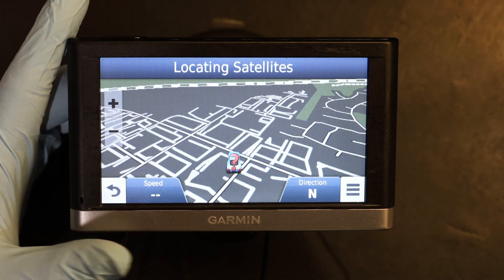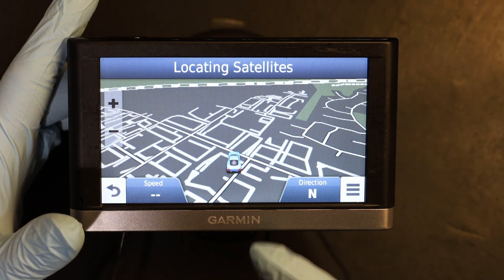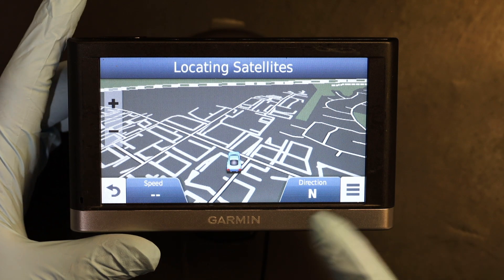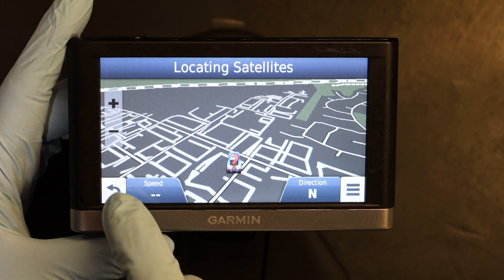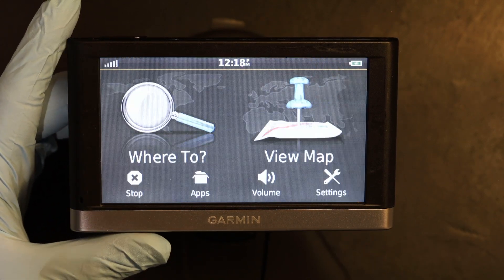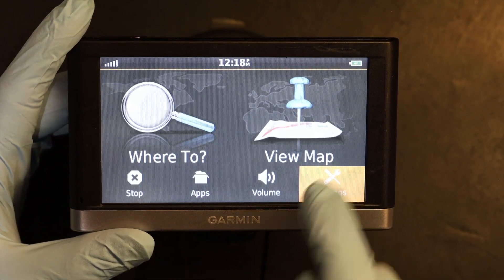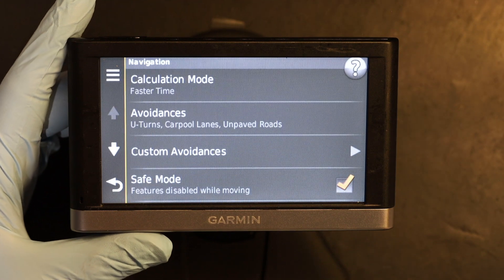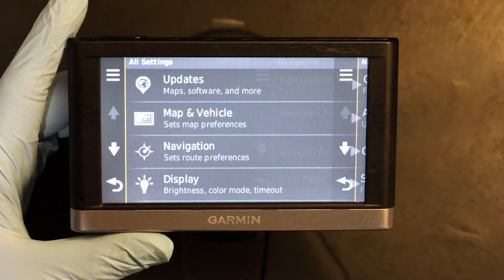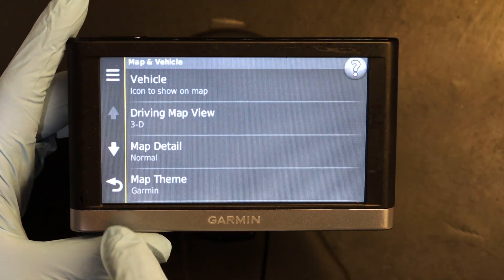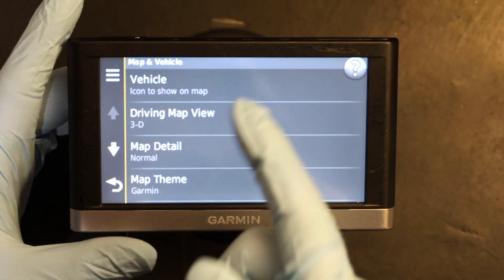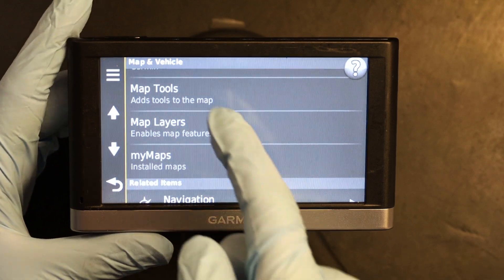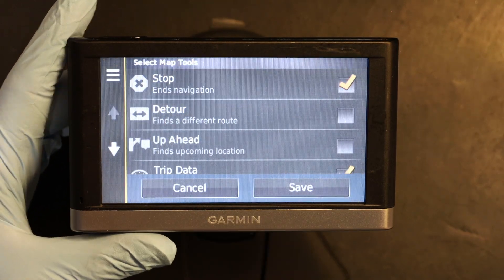How to remove one of these? Let's say you are not interested in knowing the traffic and you want to remove it. You go back, you go to Settings, you go down, you go to Map and Vehicles, and then you go down to Map Tools.